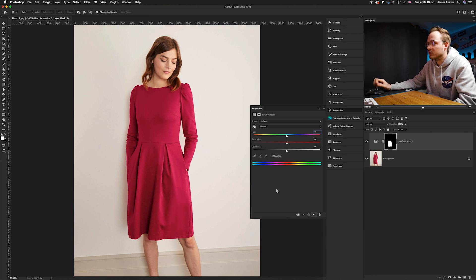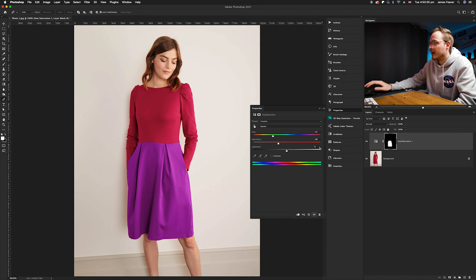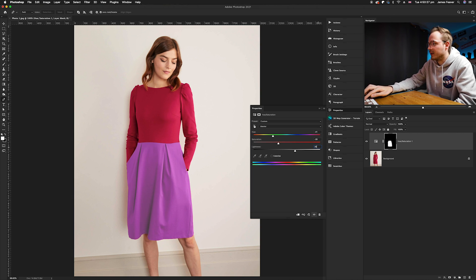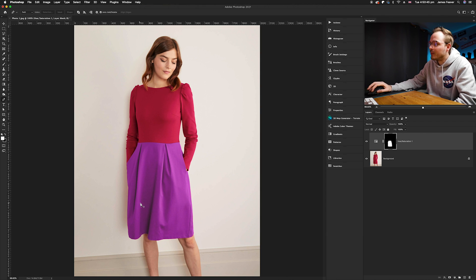For this particular dress, I want to change it to a nice purple to represent a magenta. I'm going to take the Hue slider to the left until I'm happy with the result. Then I'll desaturate it by 25 and brighten it up by about 10. Click off and there we go — we've changed the color of the dress using Hue and Saturation.